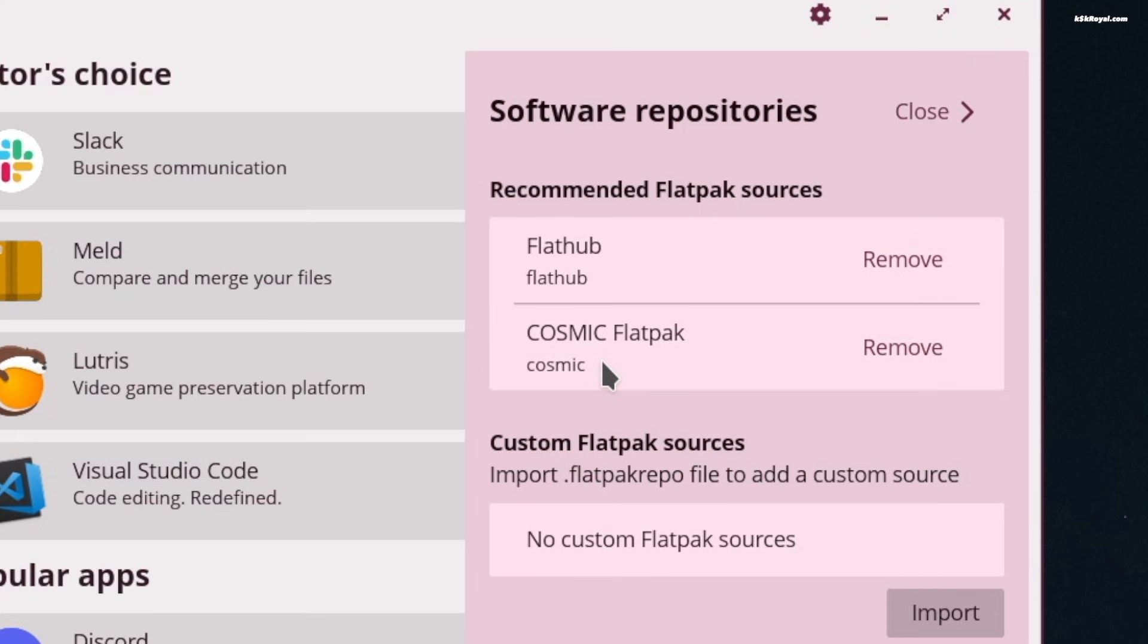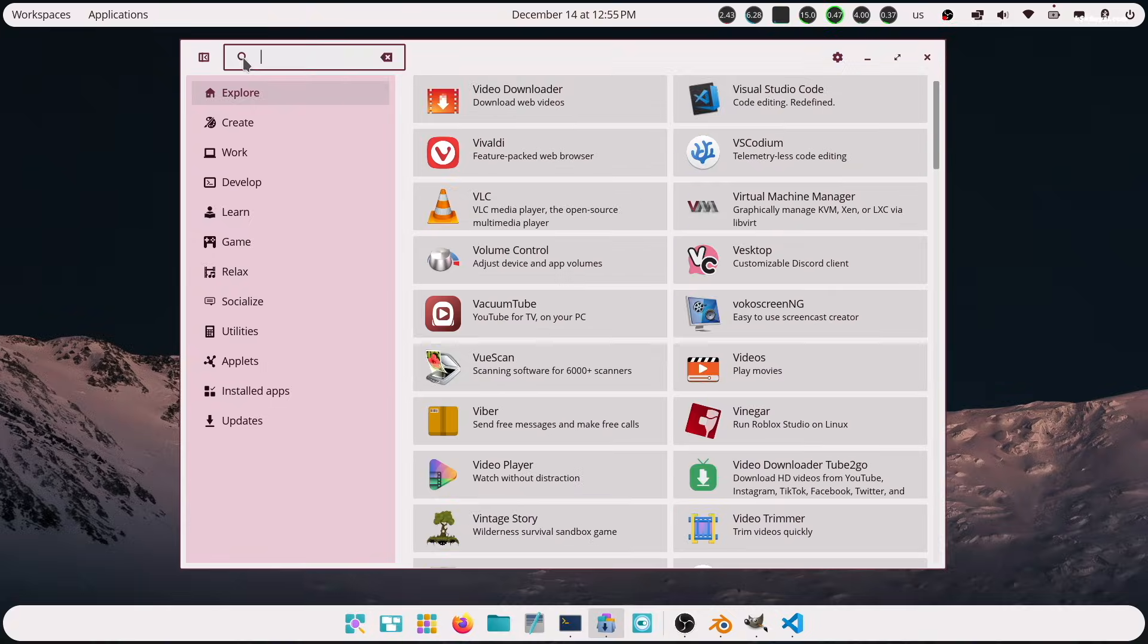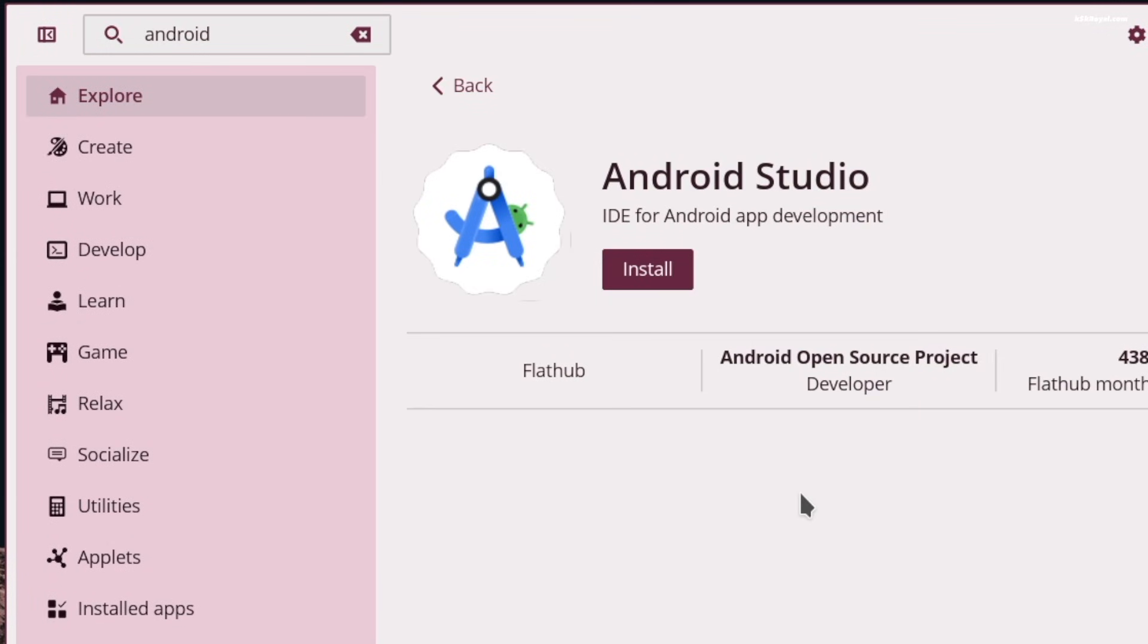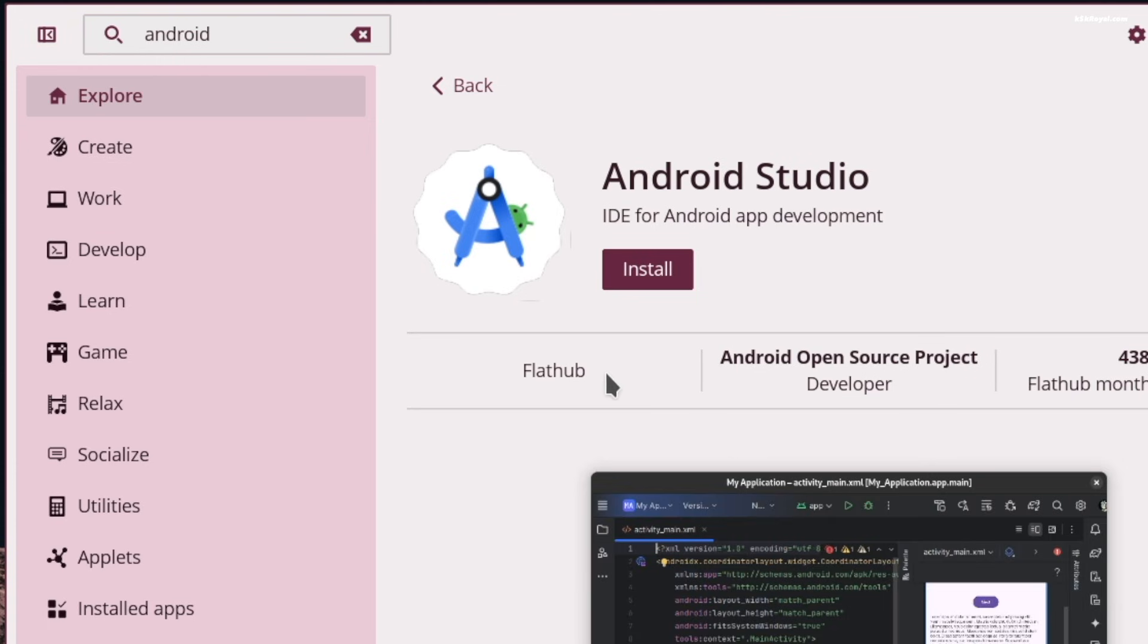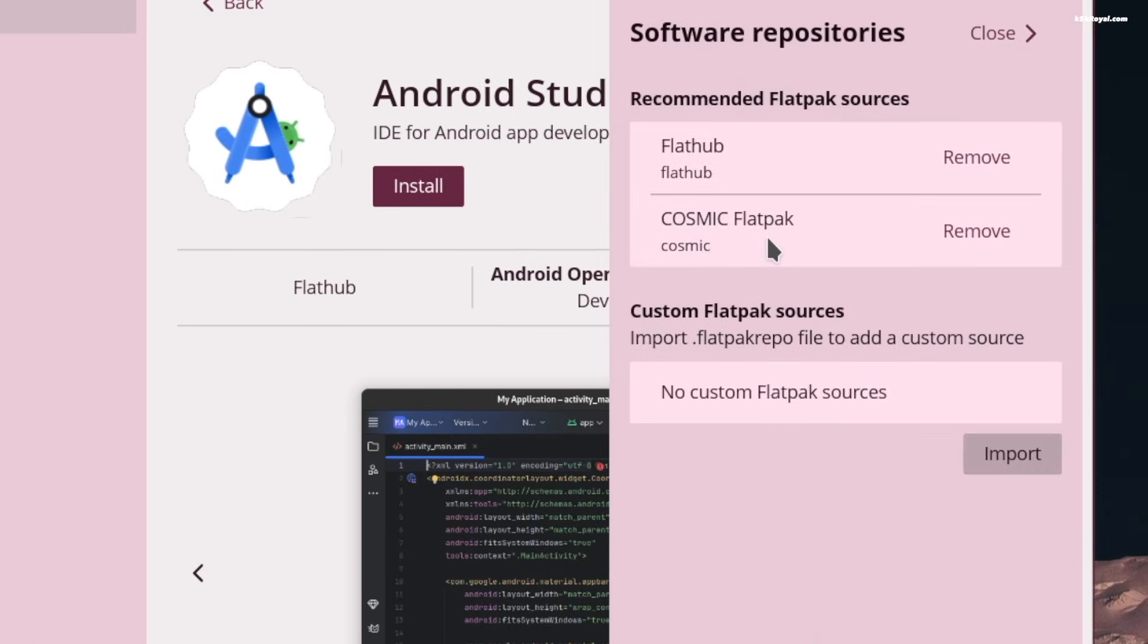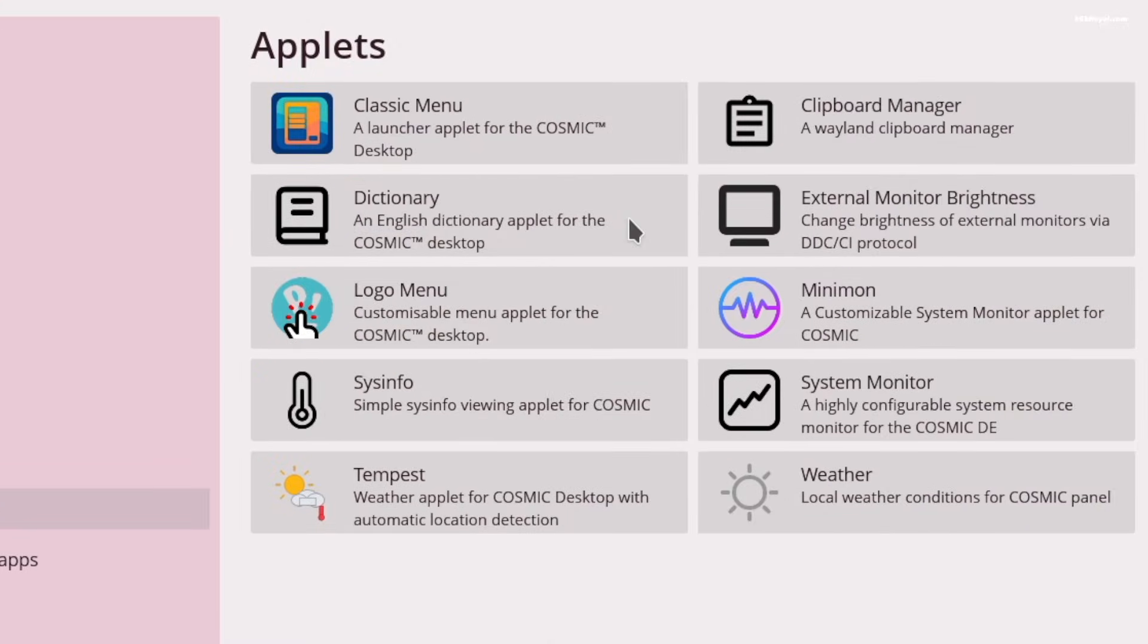It uses Flatpak and Cosmic repository as the backend. This makes it very easy to install applications like Android Studio directly from the App Store. The Cosmic repository also allows you to install future Cosmic applications very easily.